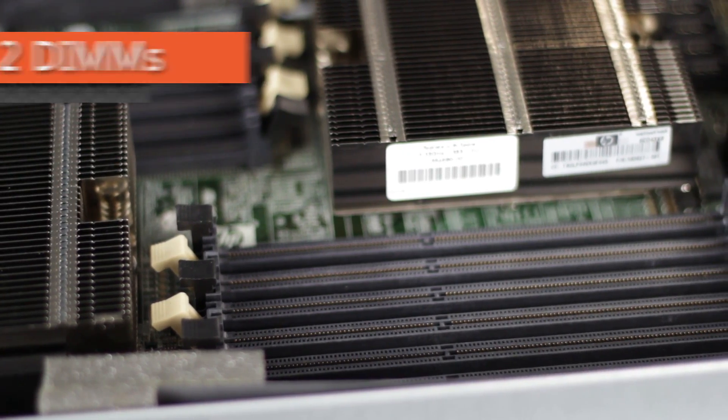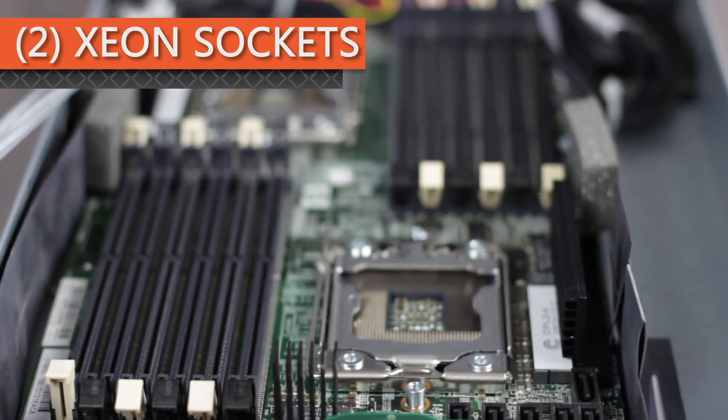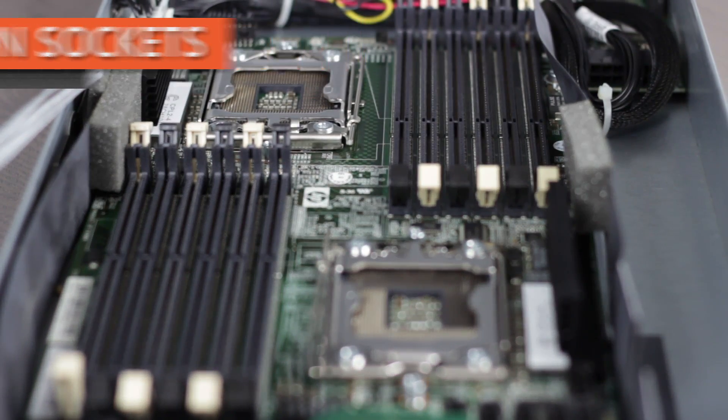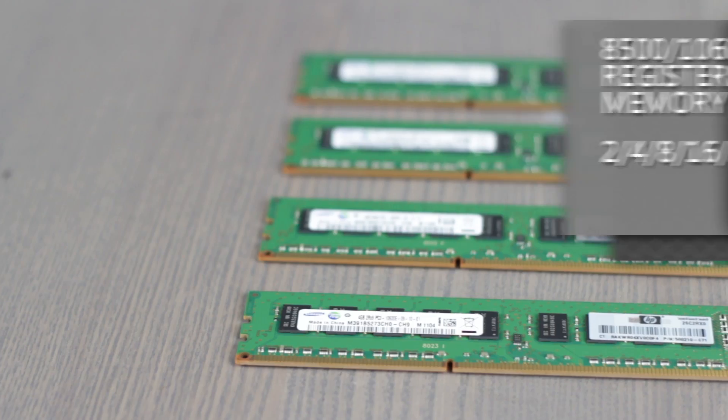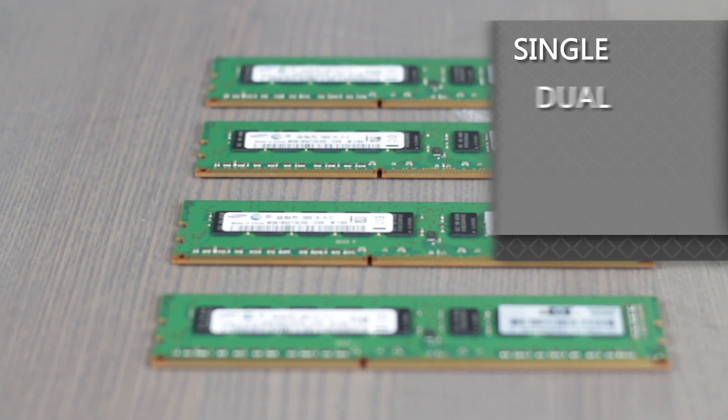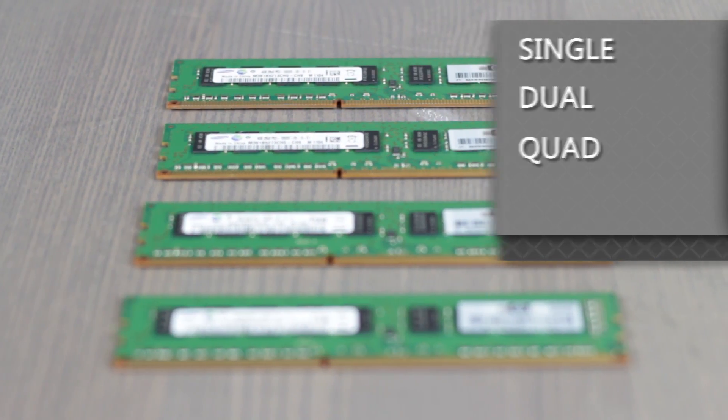You'll also see 12 DDR3 DIMM slots and two sockets for Intel Xeon processors. Each DIMM slot can support 8500 or 10600 registered memory of sizes 2, 4, 8, 16, or 32 gigabytes, and support single, dual, or quad ranks.